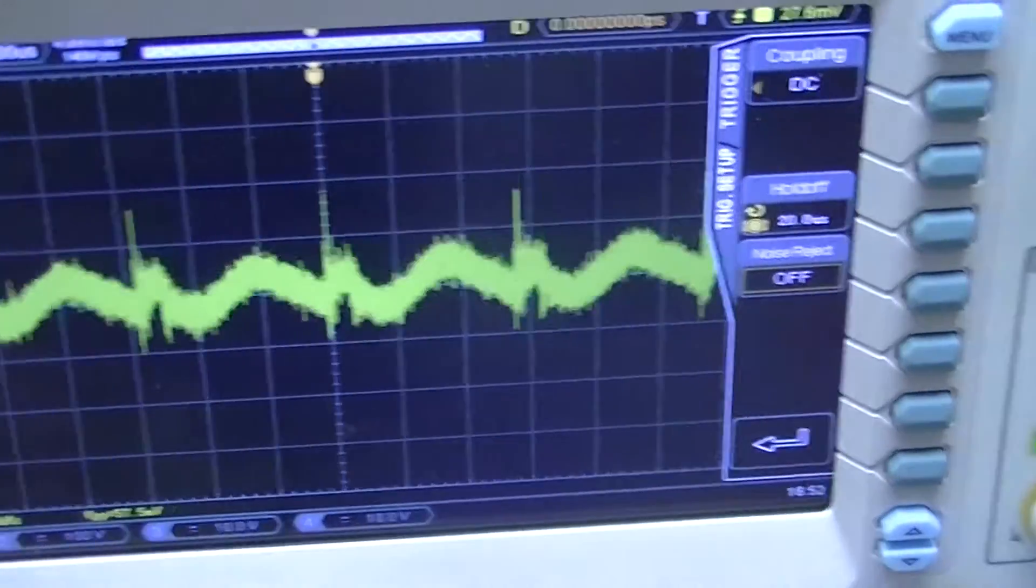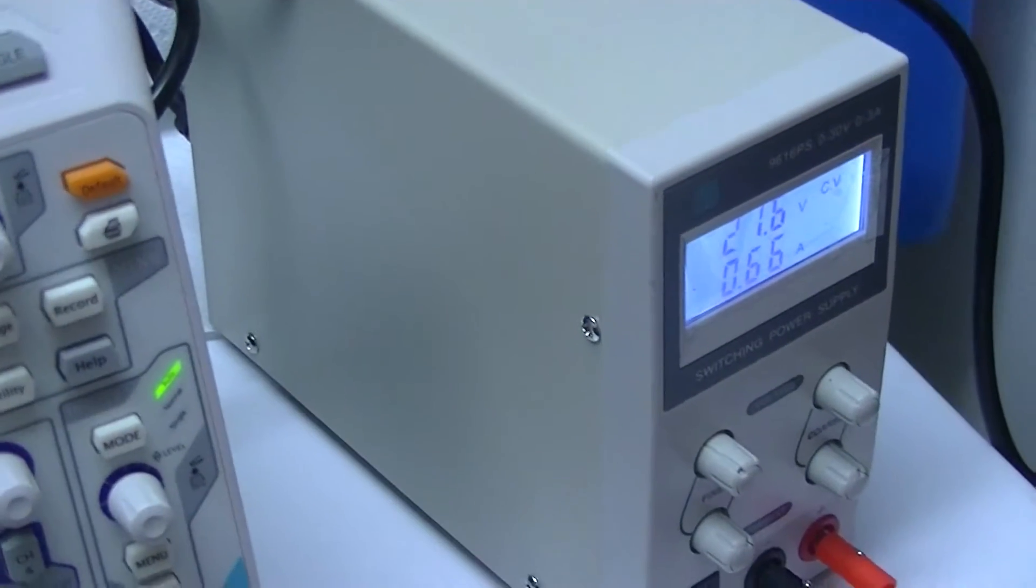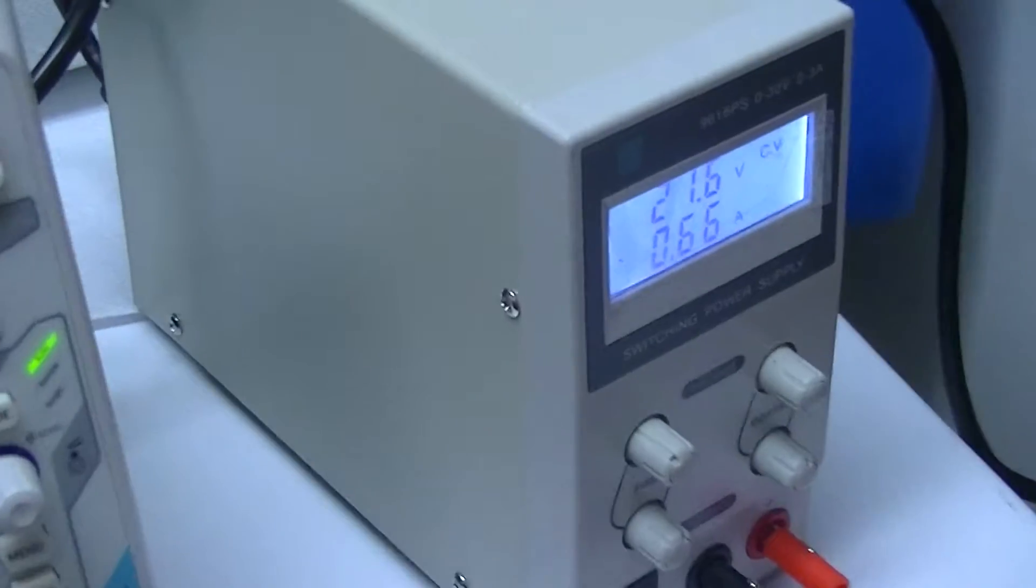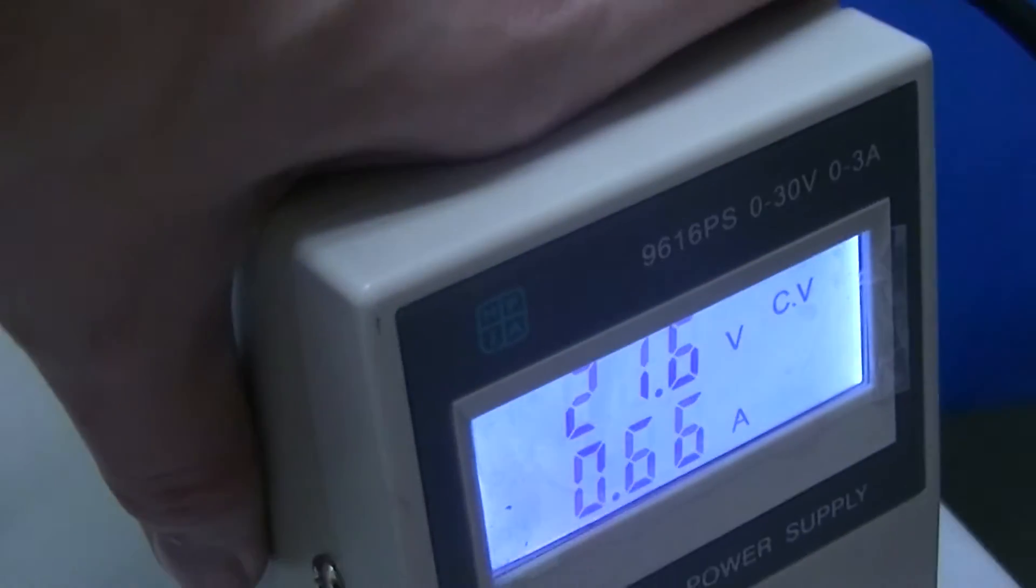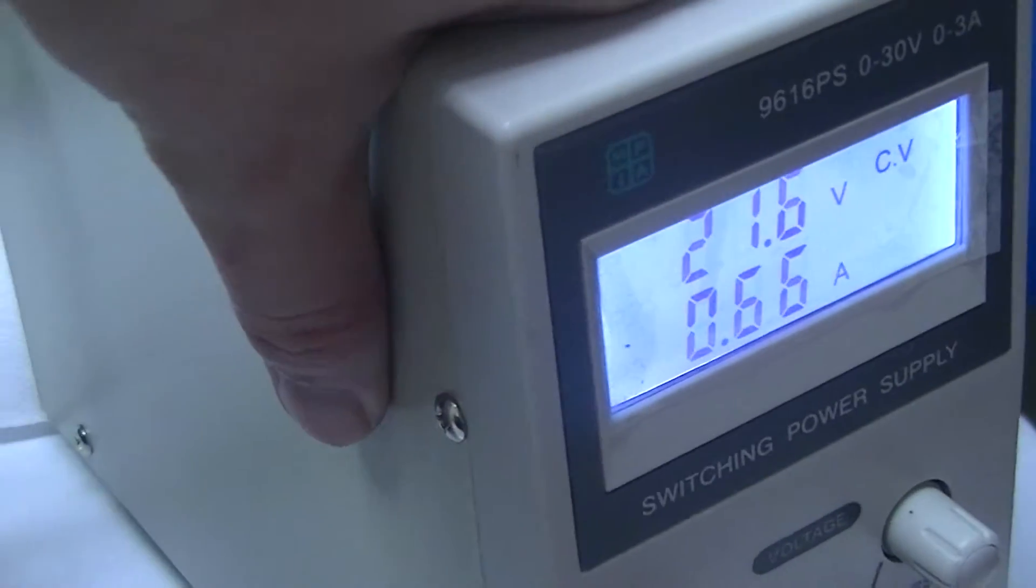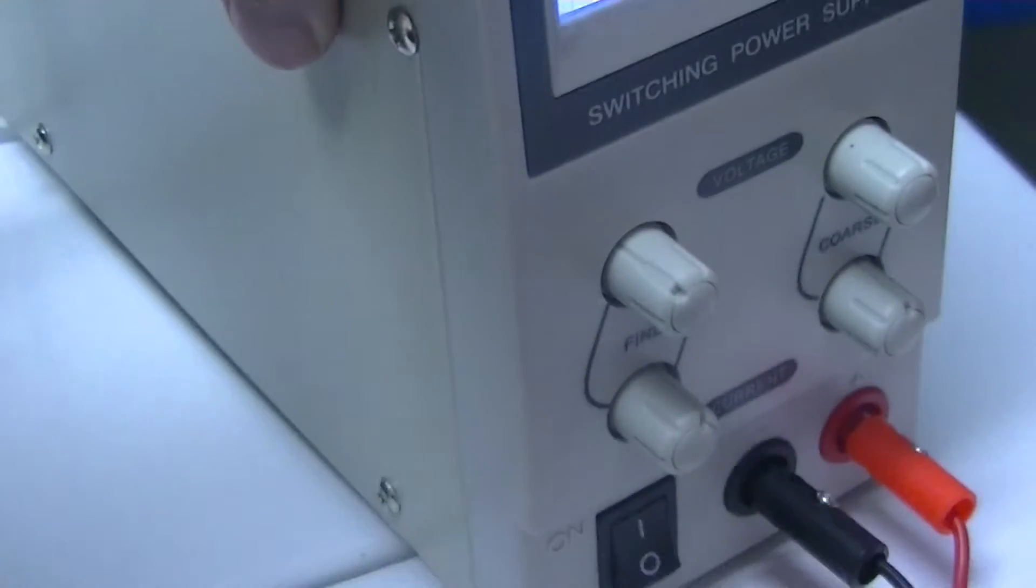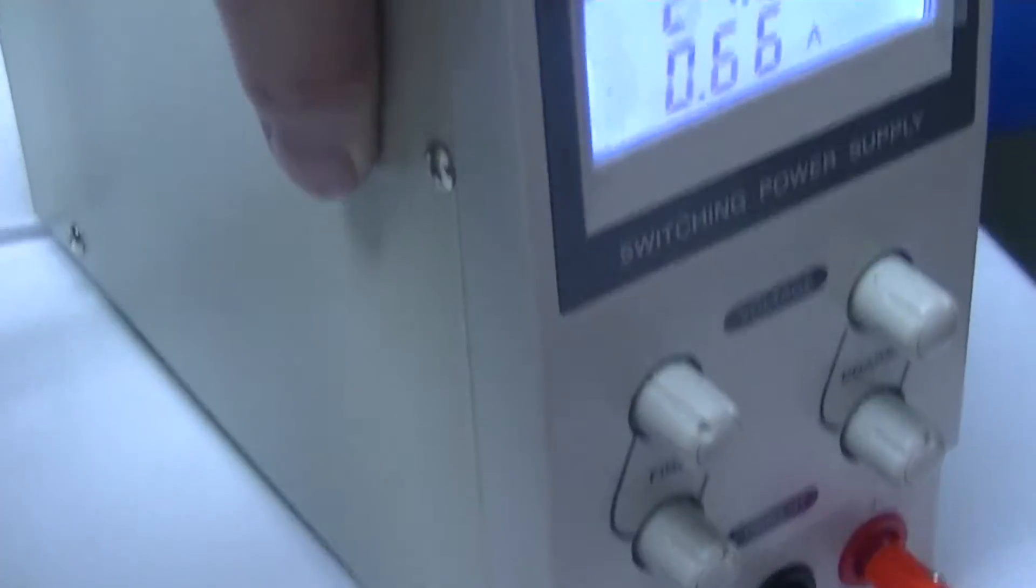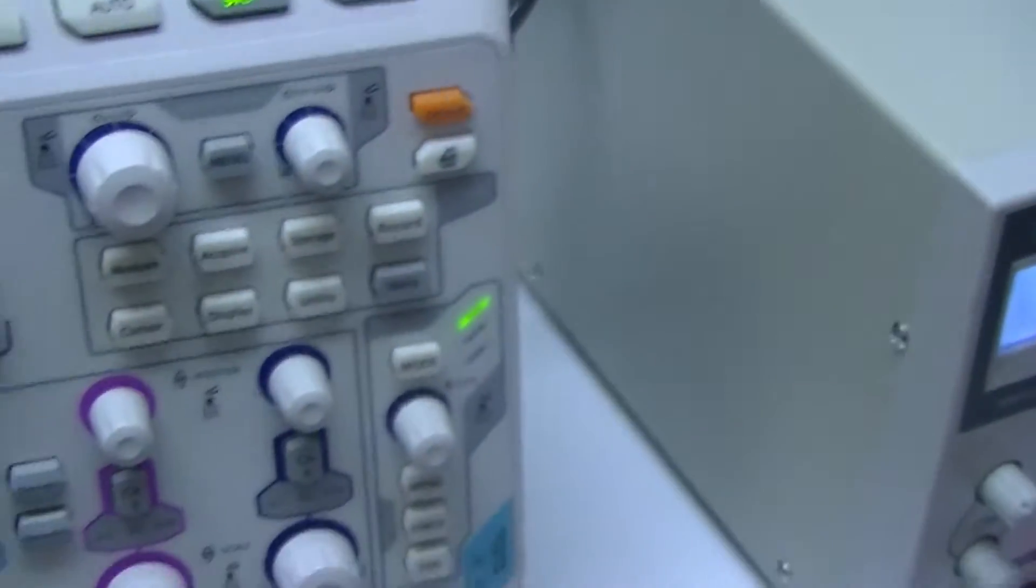This is just a simple evaluation test of this Marlon P. Jones 9616PS, just a cheap $50 bench switching supply that I got.